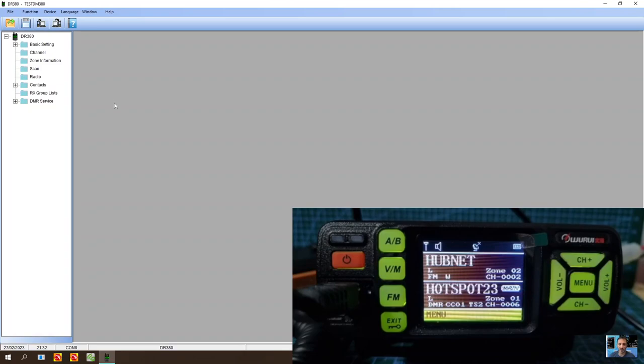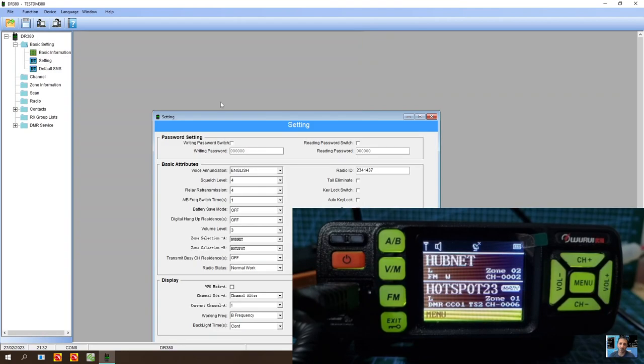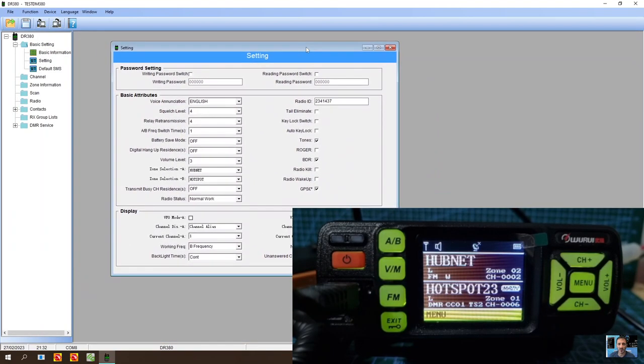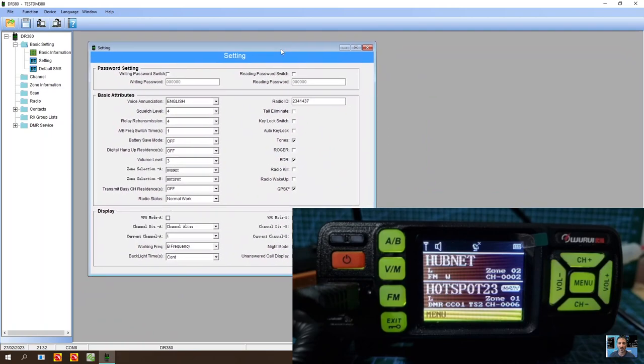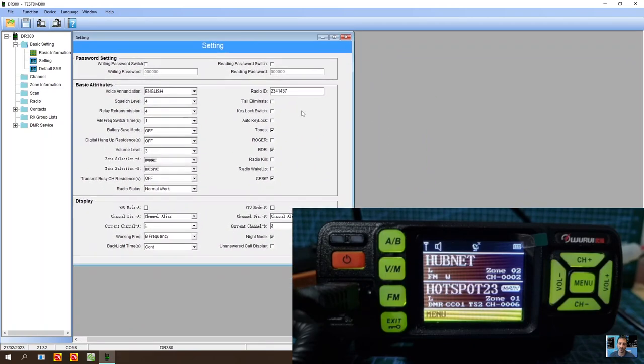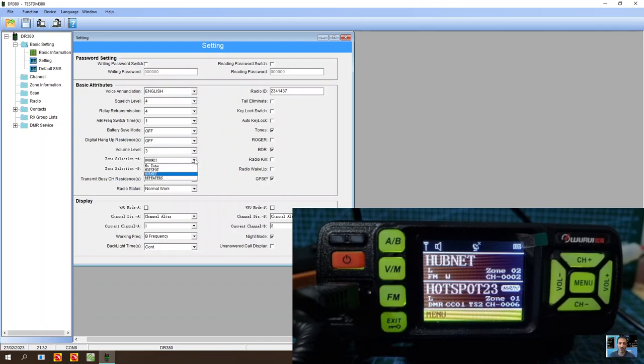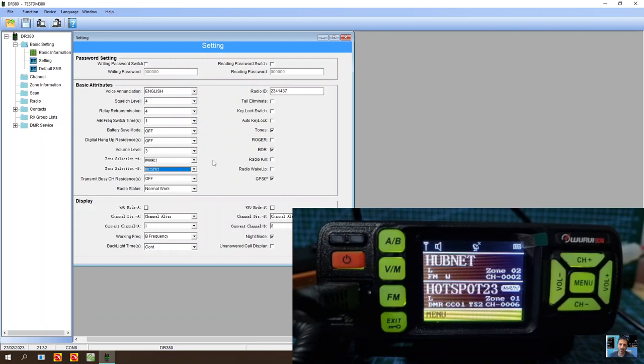I'm just going to go into it and then I'll just show you the one thing that it needs. So first of all, let's just go to basic settings, then go to settings here. First thing you want to do is get your DMR ID in here, choose English, a squelch level. But we have selected after adding the channels and zones that it boots up on my HubNet and my Hotspot. So you're selecting zones and channels for when the radio turns on.